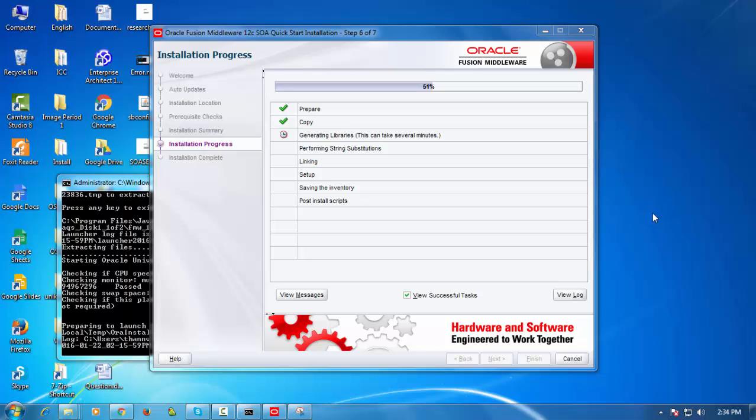So this log here if you ever lose it for whatever reason so if I close that you can go to window and then click on log or ctrl shift L to bring that back up.